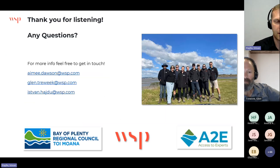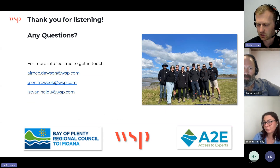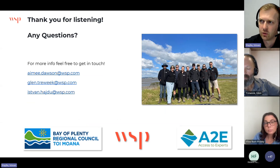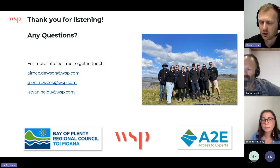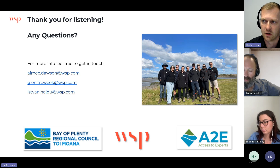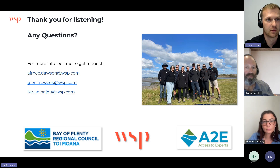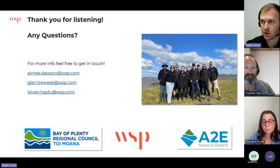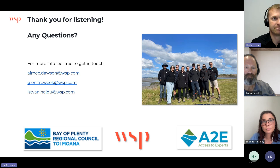Thank you for listening. I'd like to acknowledge the Access to Experts service for providing resources, and the Bay of Plenty Regional Council's teams — this work wouldn't have been possible without them. Thank you everyone for listening.